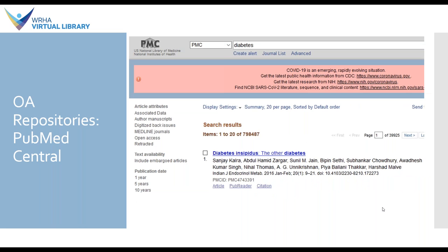The next option is the open access repository, and here I've highlighted PubMed Central. This interface may look familiar if you've used PubMed — PubMed Central articles are generally indexed in full PubMed so you can find them through there. You can also see article attributes such as whether there's associated data or whether an article has been retracted, which can be super useful if you're looking for a particular type of article. By clicking on the article title you're able to access the full text.